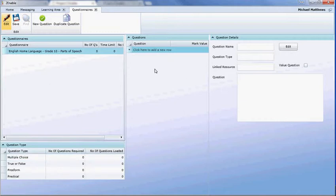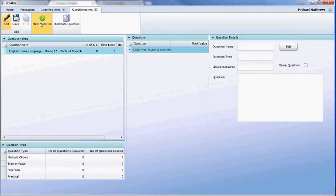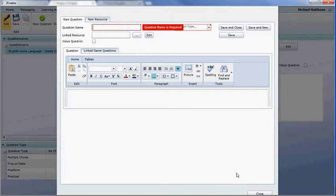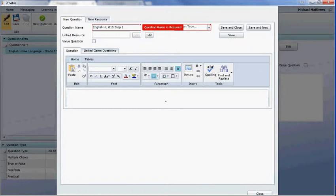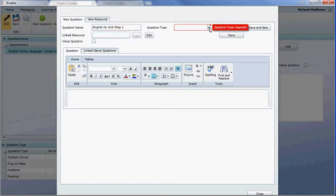Now we can start to build this questionnaire. We can create a new question — you've got to give it a question name. A good idea is to come up with a standard naming system, so this could be 'English Home Language Grade 10 Step 1' for instance. You need to create names that are relevant to you so that if you want to use them elsewhere you can find the question.